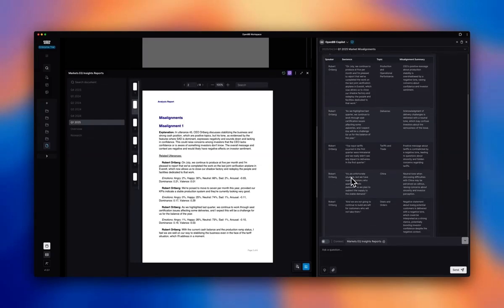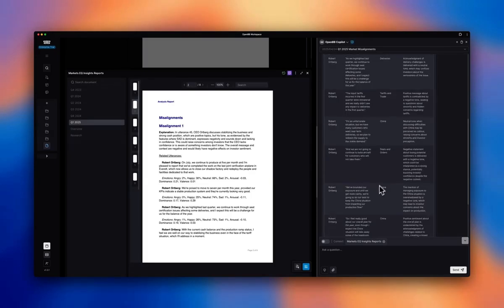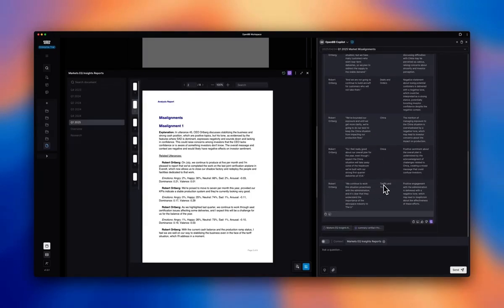It's an unfortunate situation in the context of China refusing some deliveries. China again, China again, tariffs and trade. So you can kind of see the pattern here.